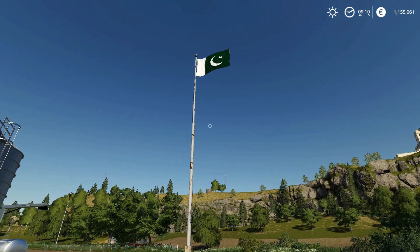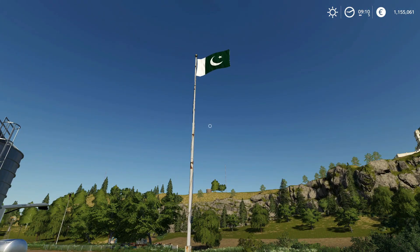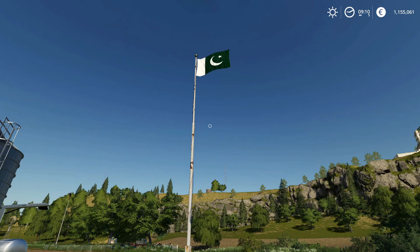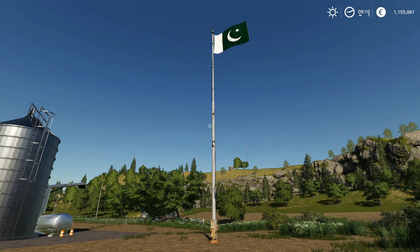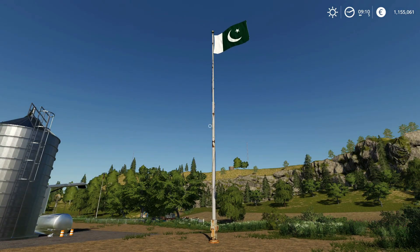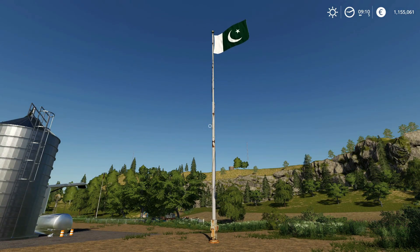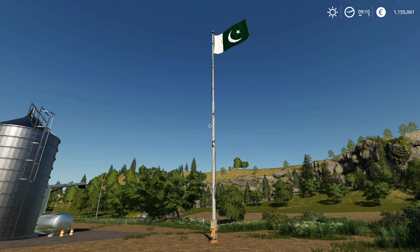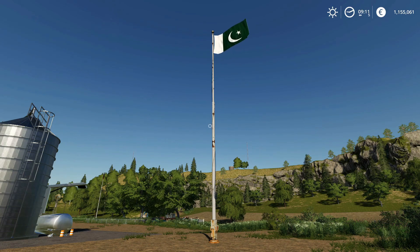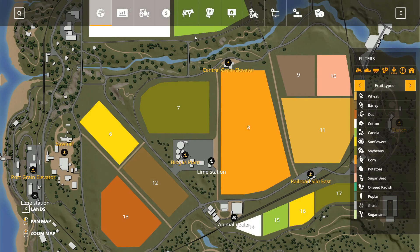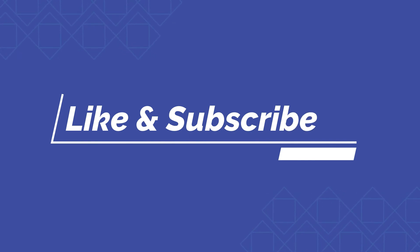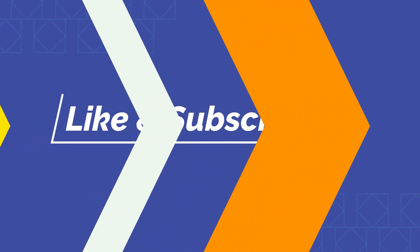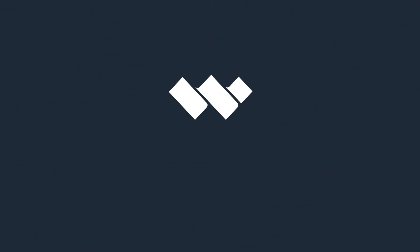Hope you like the video. For more tutorials, please subscribe to my channel. See you in the next video. Happy farming.